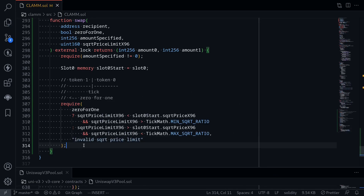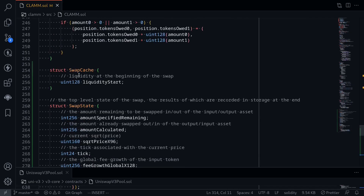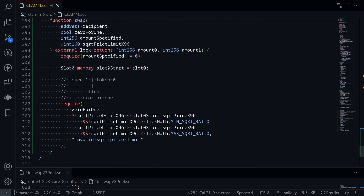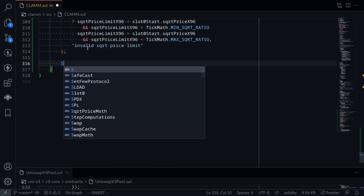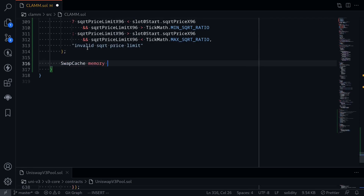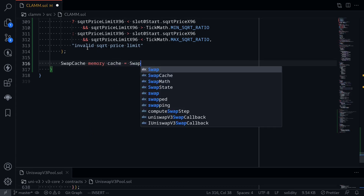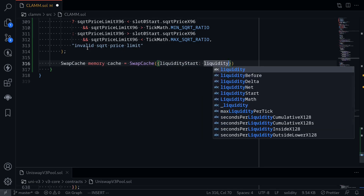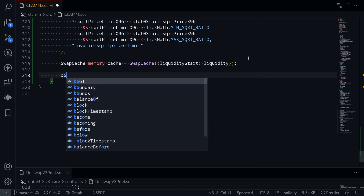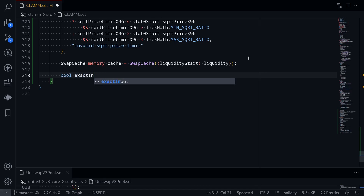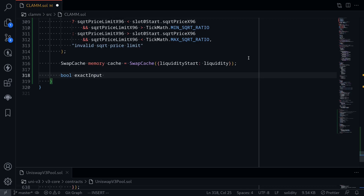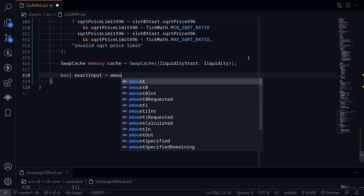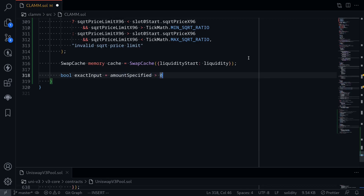Next we load the SwapCache. We declare SwapCache memory cache, and the only field we fill is liquidityStart from the liquidity state variable. Then we create a boolean called exactInput, which is true if amount specified is greater than zero.